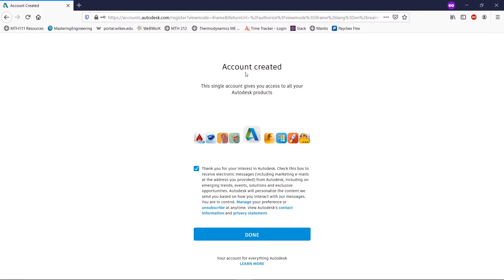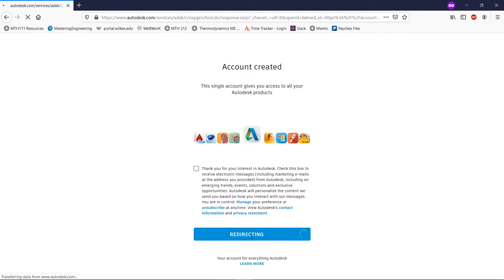Now it's saying our account is created and this will give us access to all of our Autodesk applications. I'm going to uncheck this because it's a bunch of emails and personally I get enough already. And we're going to hit done.